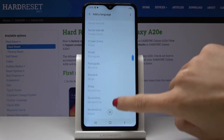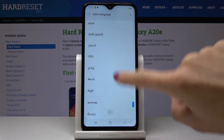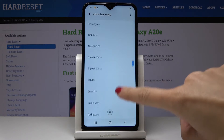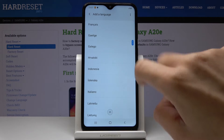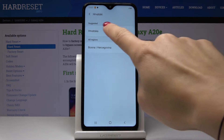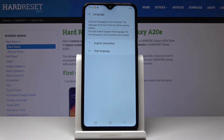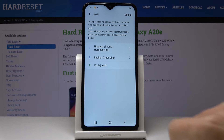As you can see, Samsung offers plenty of languages, so everyone will find something suitable. Let me pick, for example, Croatian — set it as default, and from now on the device is in Croatian.